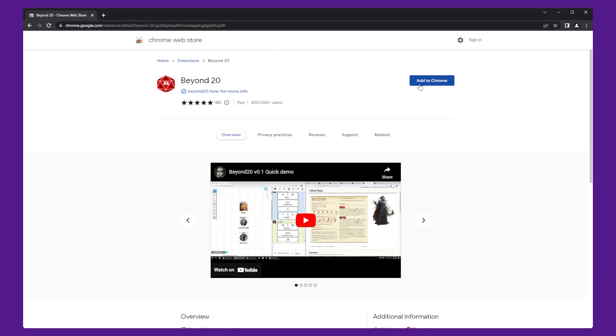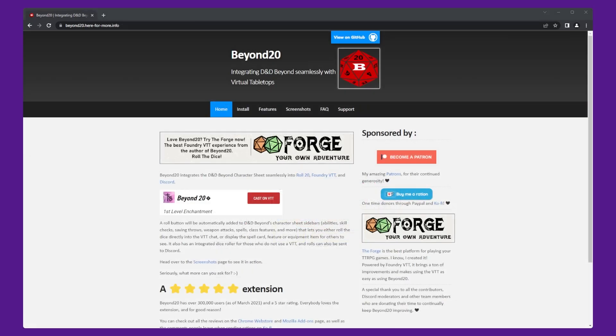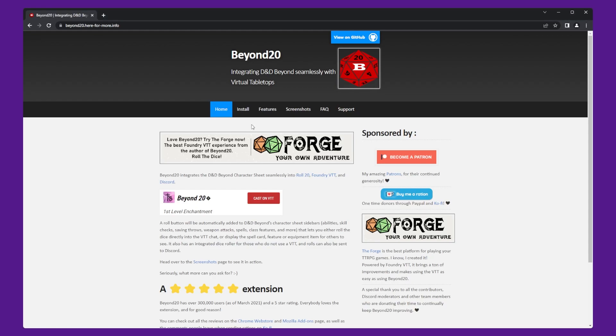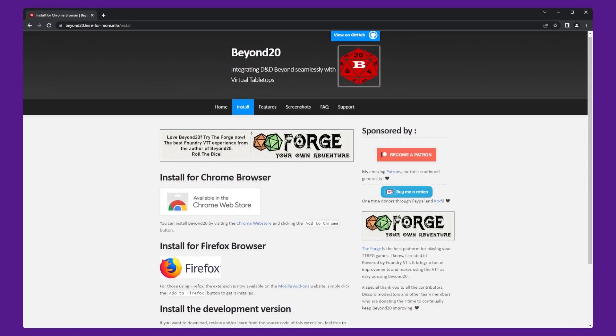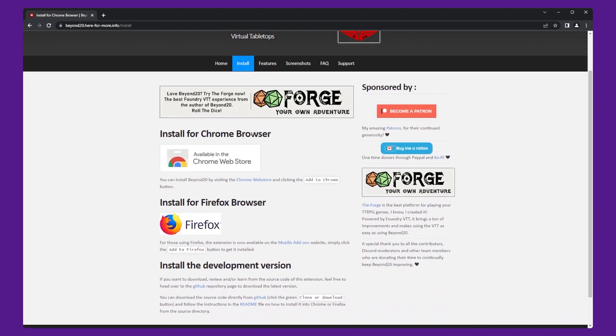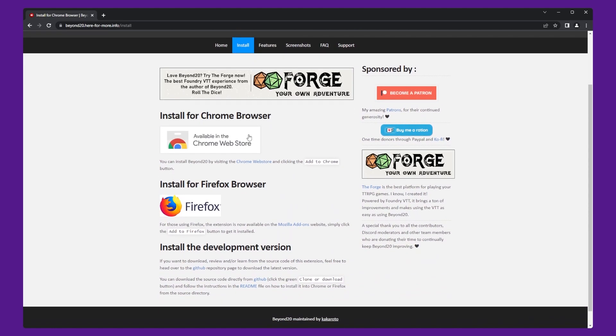The first thing you need to do is install the Beyond 20 extension for your web browser. Beyond 20 is compatible with Google Chrome, Brave, Opera, Firefox, Edge, and any Chromium browser. To download Beyond 20, open your web browser and go to Beyond 20's website. There's a link in the description.